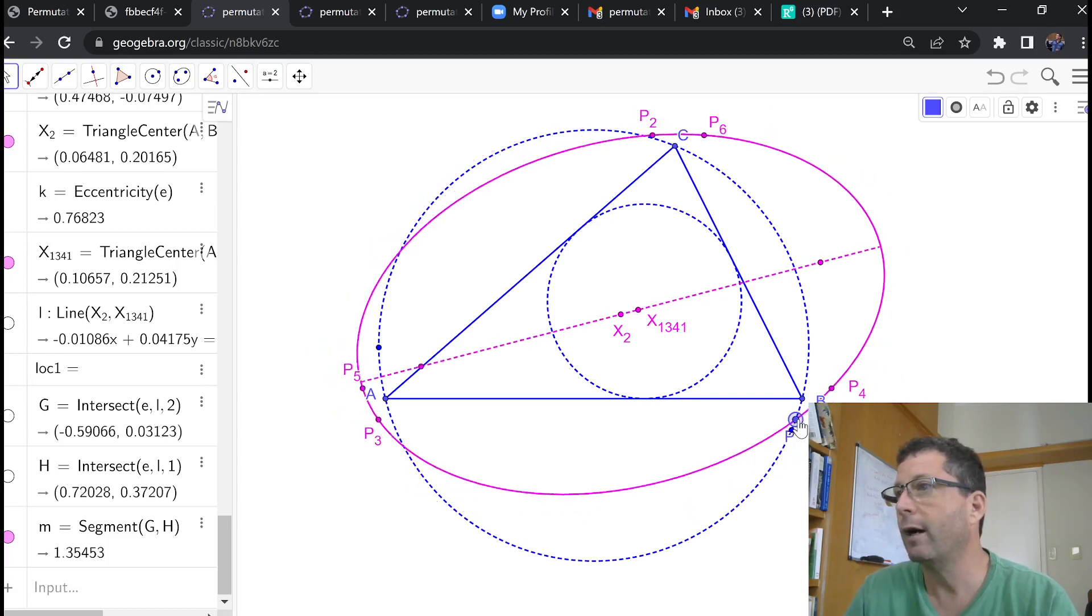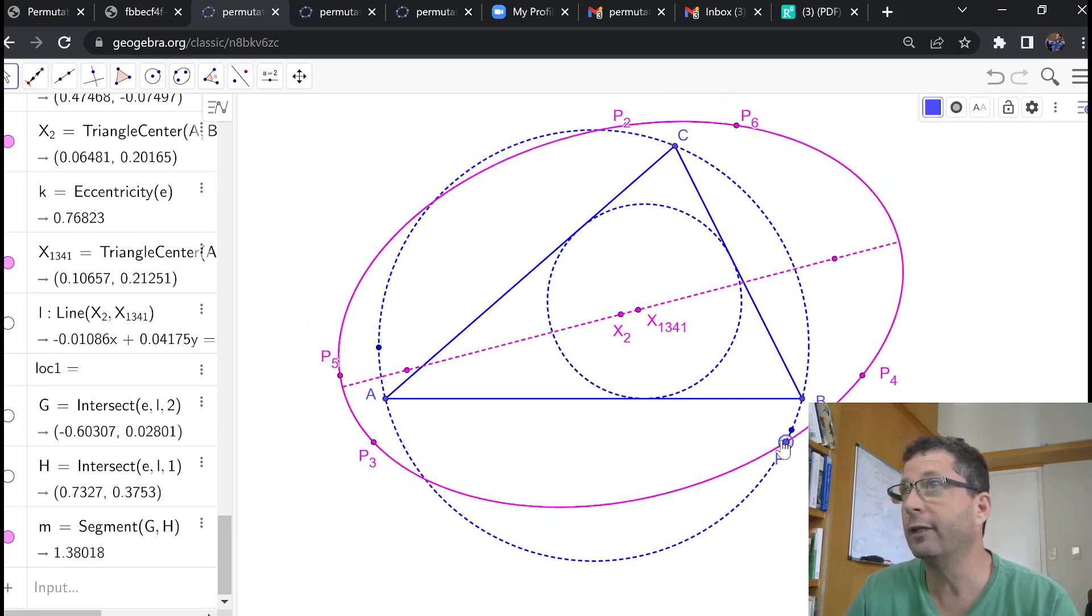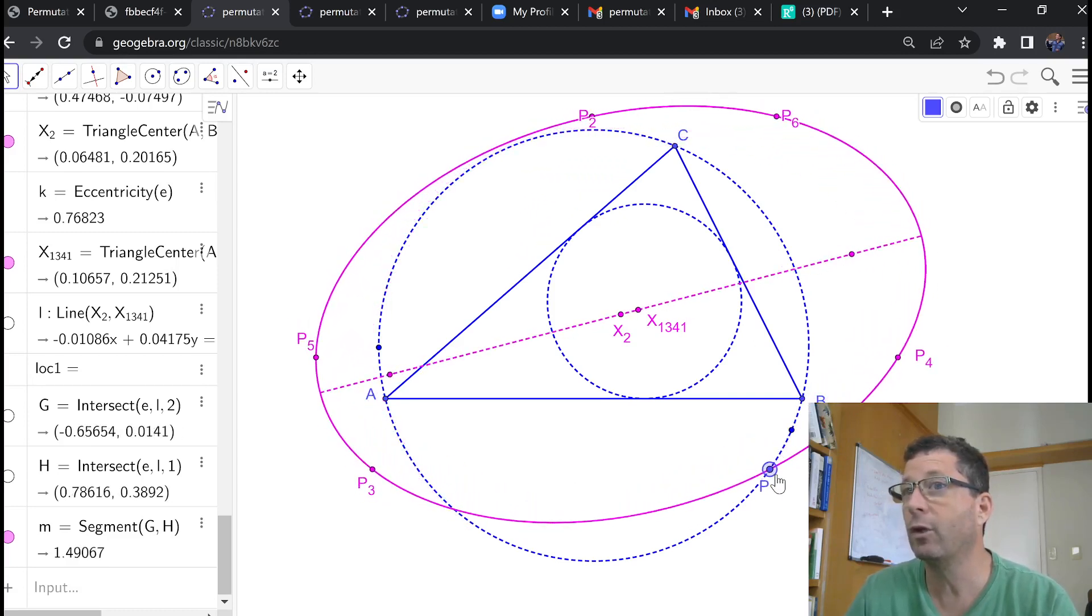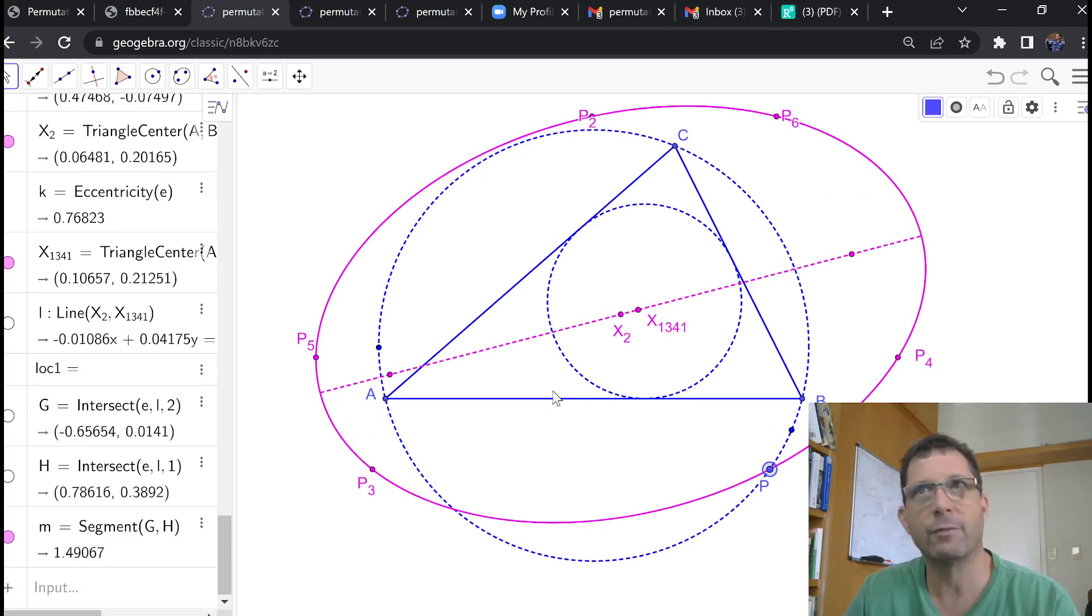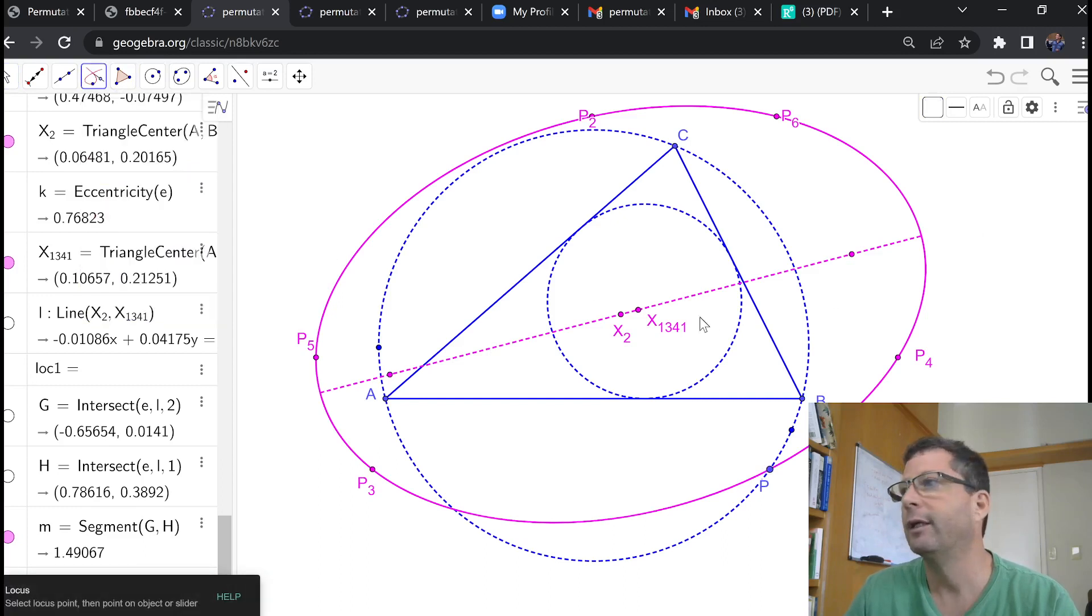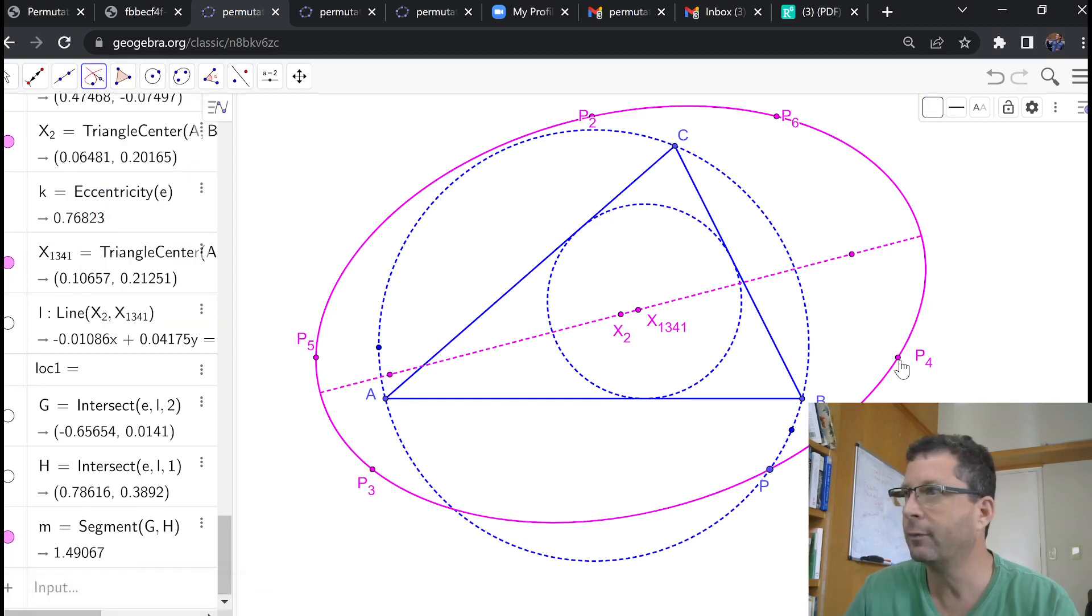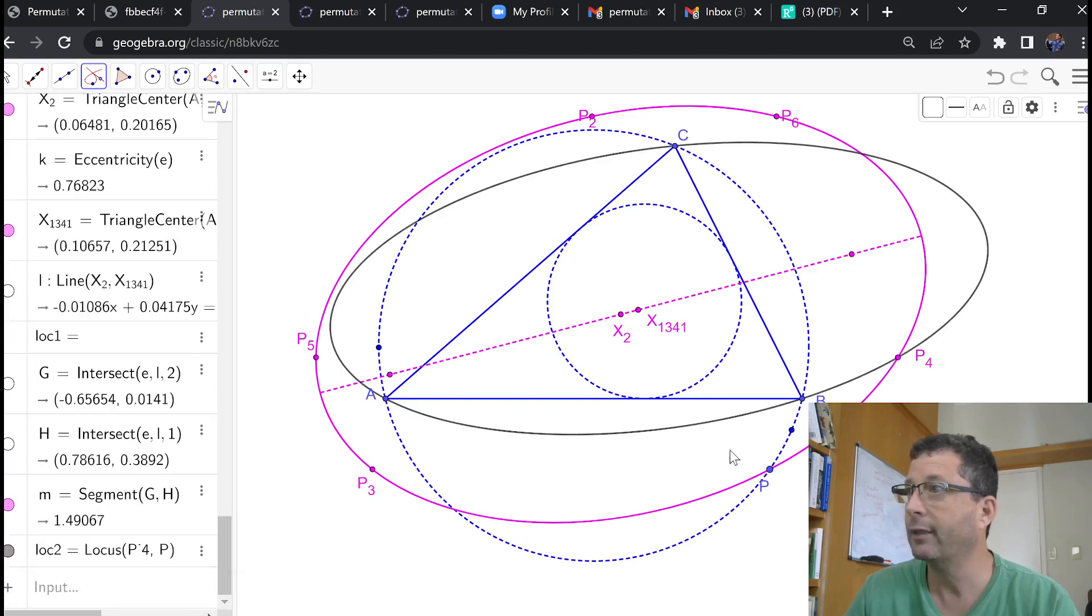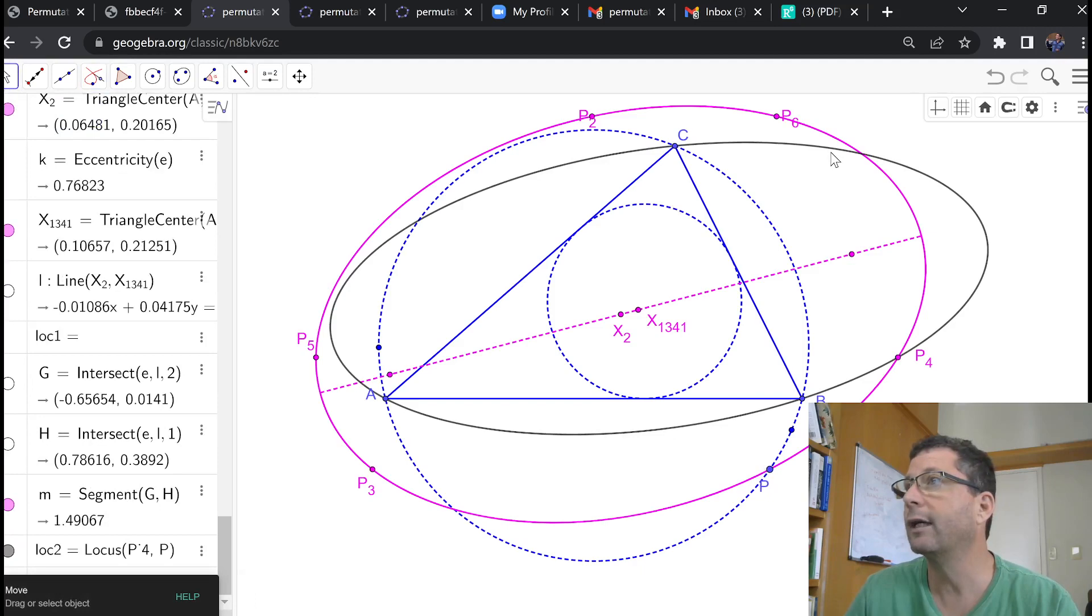So what I want to study here in this video is what is the locus of each one of these points for P on the circumcircle. So I can use the locus tool in GeoGebra. For example, I'm going to elect P4, one of the permutations, and I'm just going to click here, click on P, and see what that locus looks like.